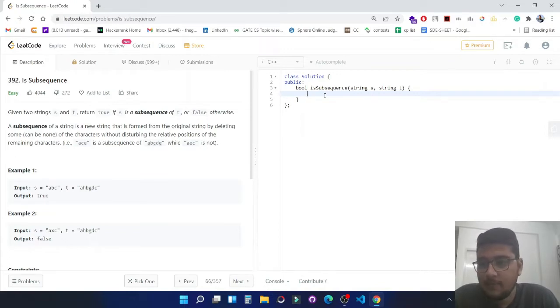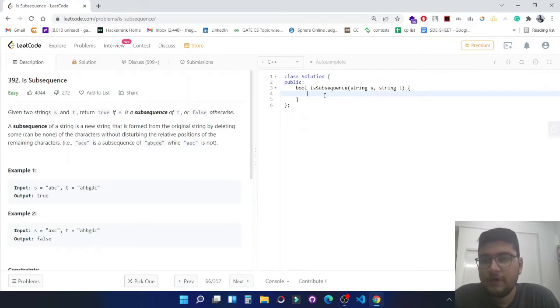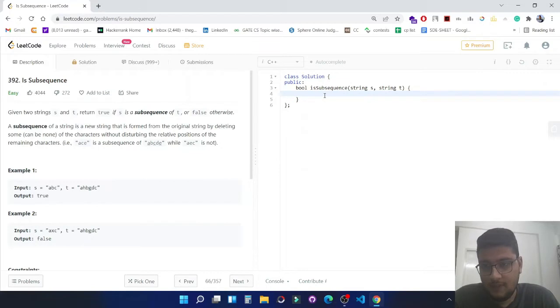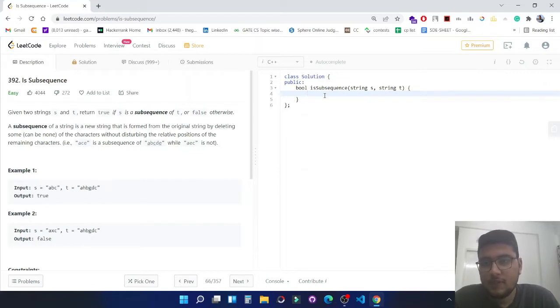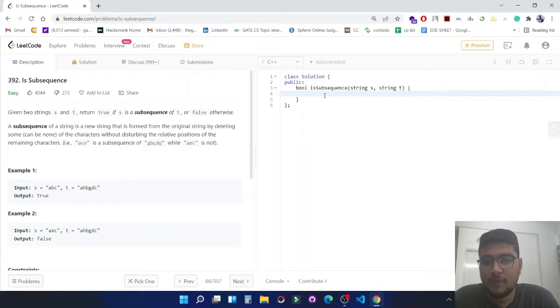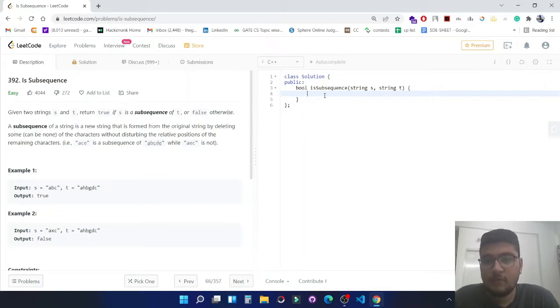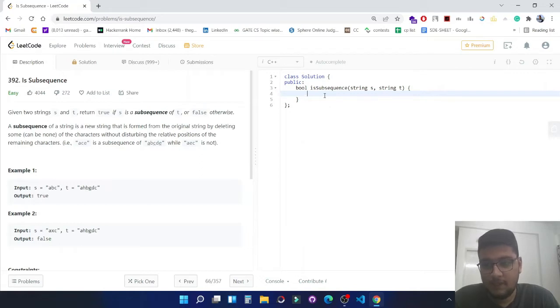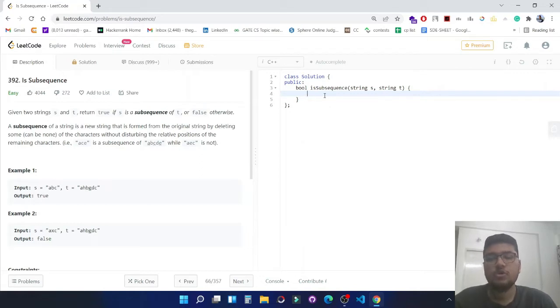Given two strings s and t, return true if s is a subsequence of t or false otherwise. A subsequence of a string is a new string that is formed from the original string by deleting some of the characters without disturbing the relative positions of the remaining characters. Basically in this question we are given two strings, first one is s and second one is t.